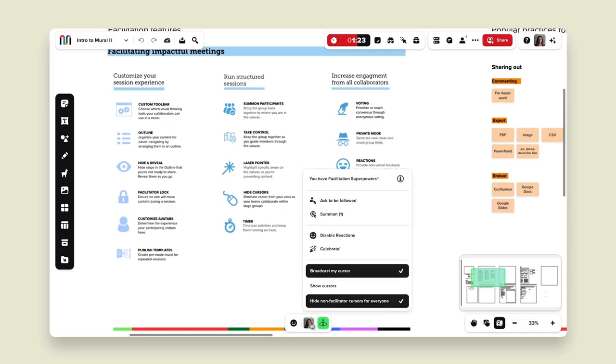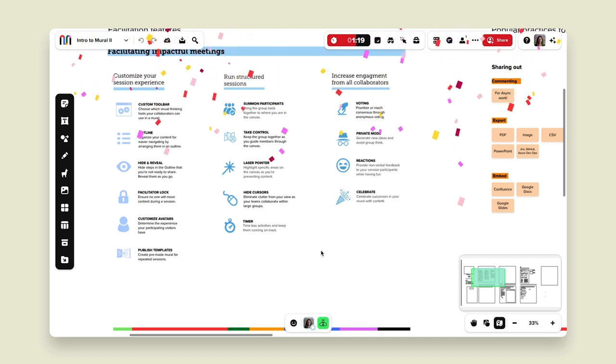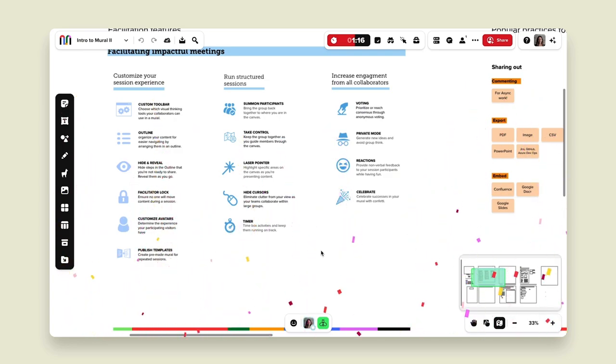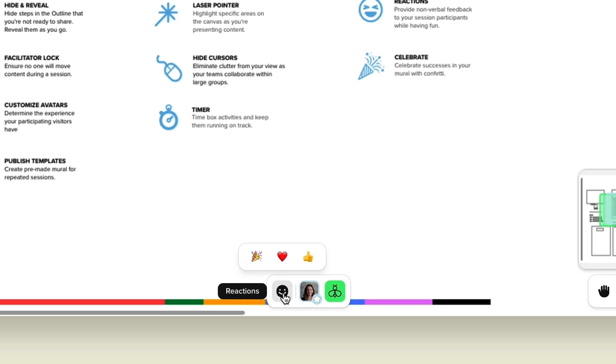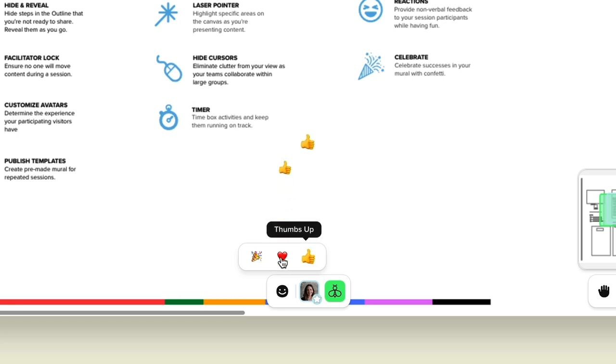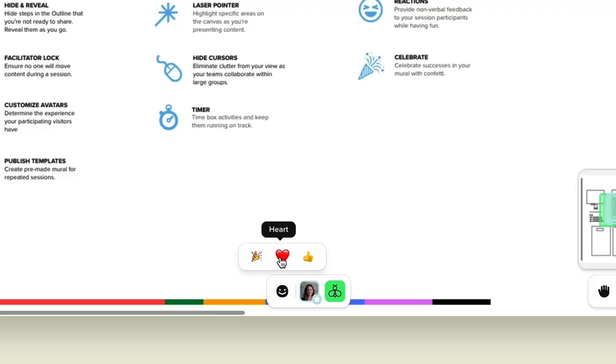Those are our run structured sessions features. Now for our increasing engagement features. At the bottom of your screen, hovering over your avatar lets you click the 'celebrate' button which creates a beautiful confetti shower — a great way to bring some joy to your session. We also have a reaction zone to the left of my avatar — that's the little smiley face — where I can grab hearts and thumbs up. Anyone in the mural can click along with me; it's a great way to do non-verbal feedback as you're presenting.